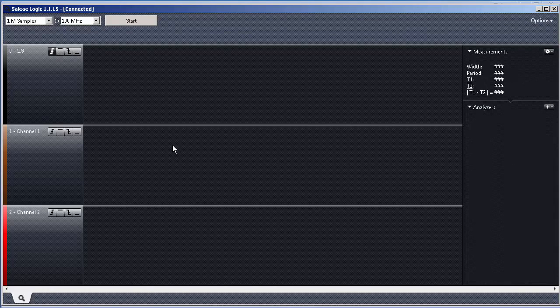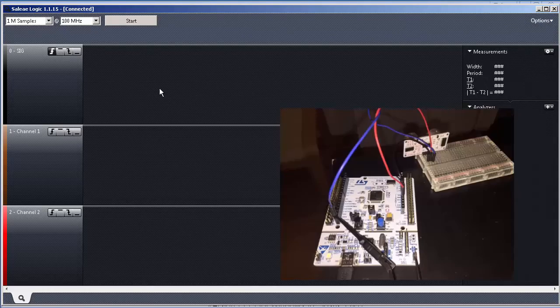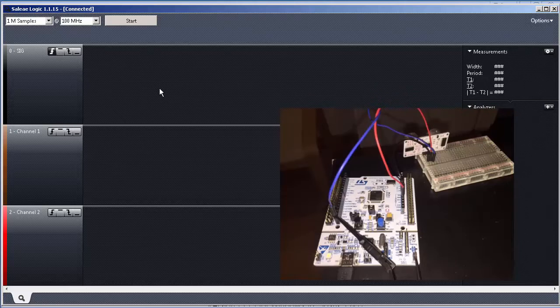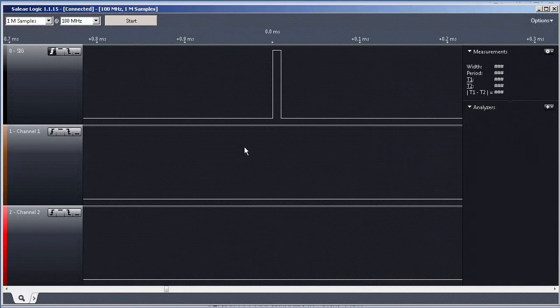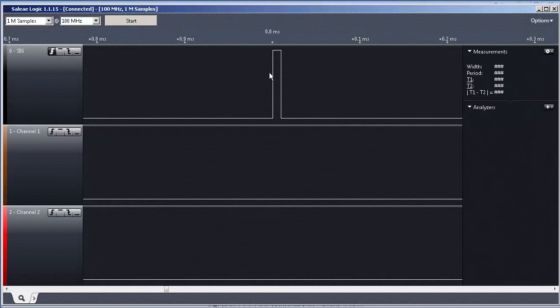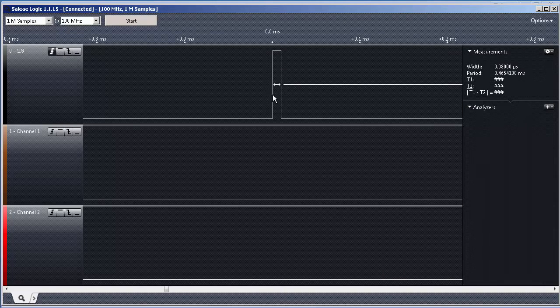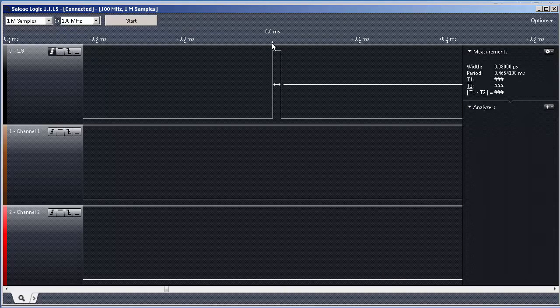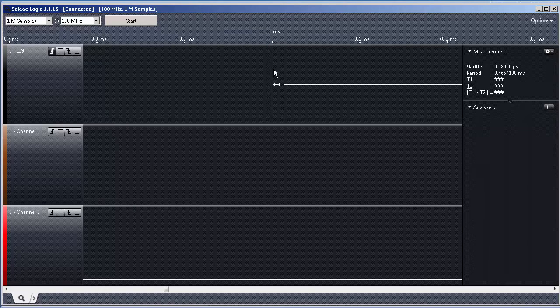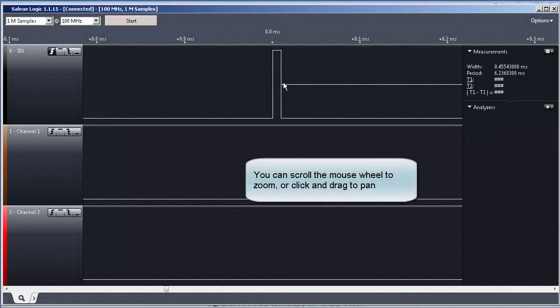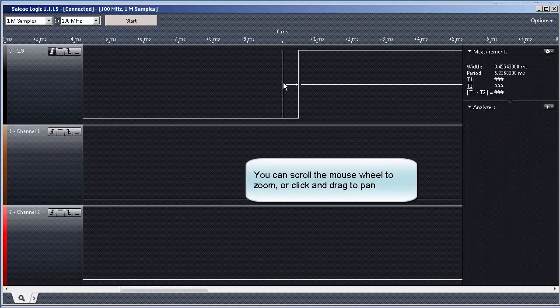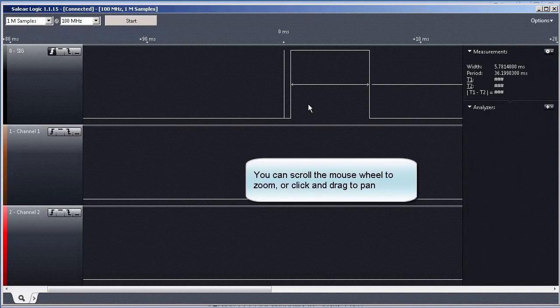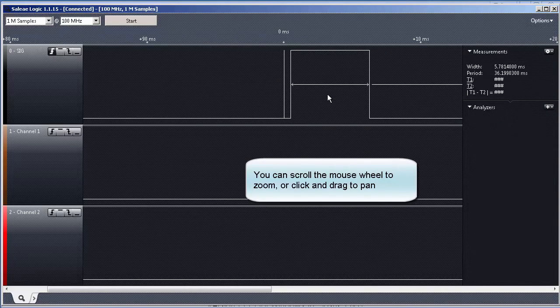So, for instance, now we have this connected already to our ultrasonic sensor and our Nucleo board. If you press start, you see, it captures something. This means the point where the trigger happened. It was here. If we do a zoom out, like scrolling back with the mouse, you see the rest of the signal.